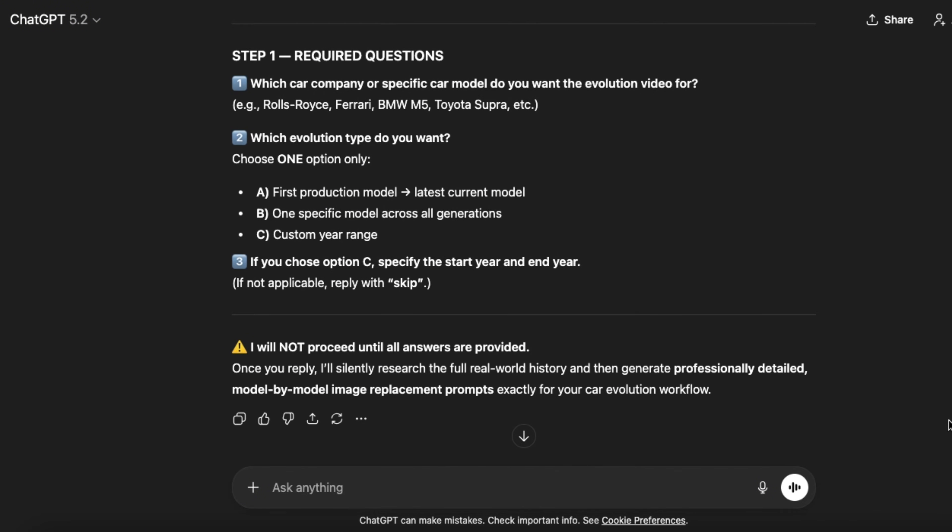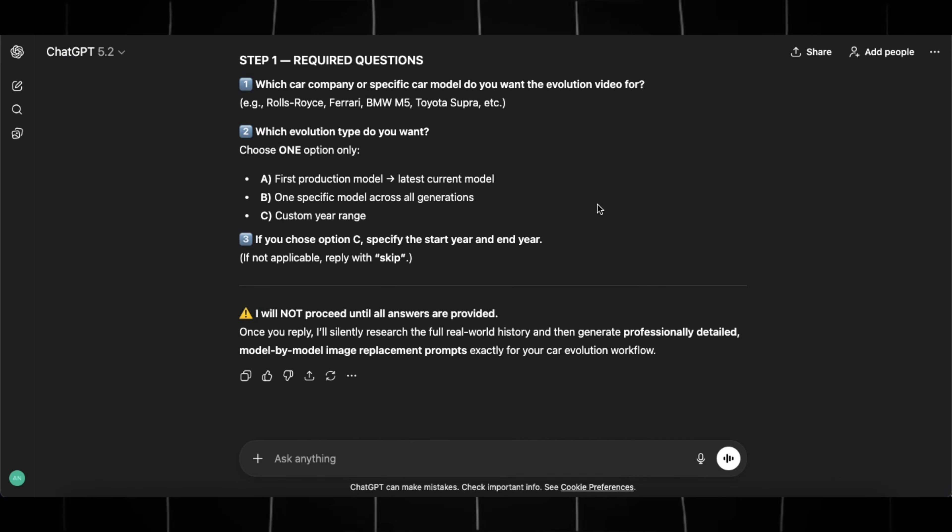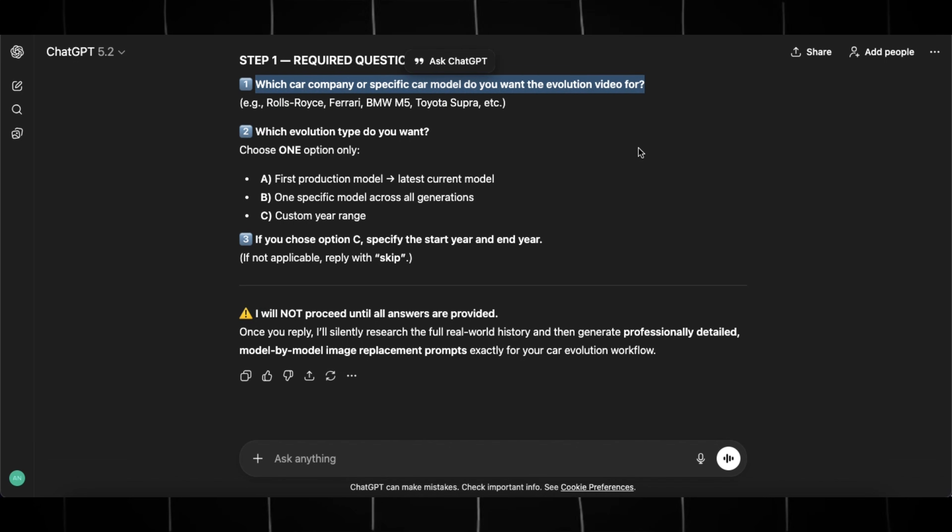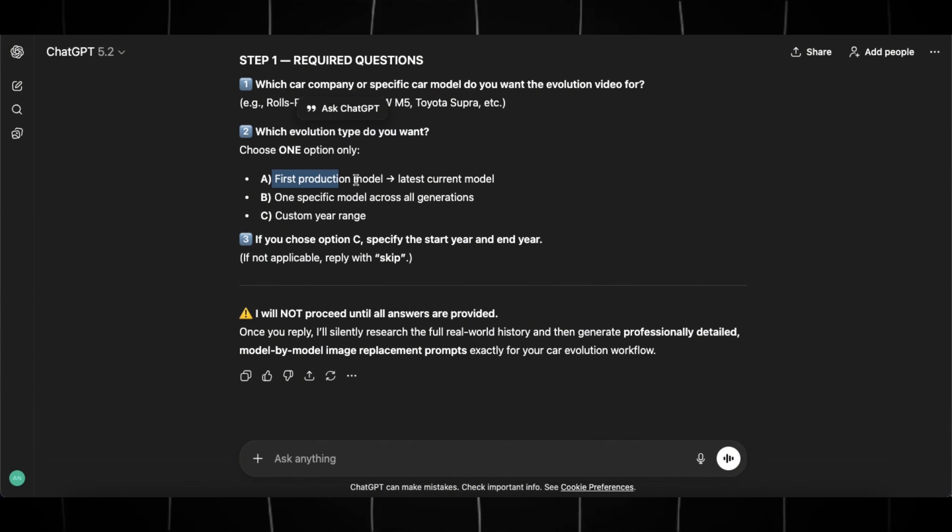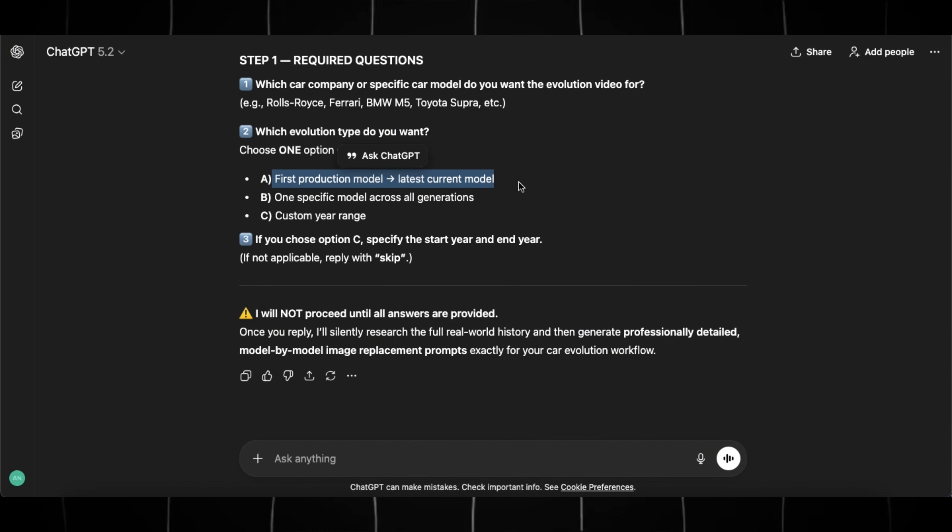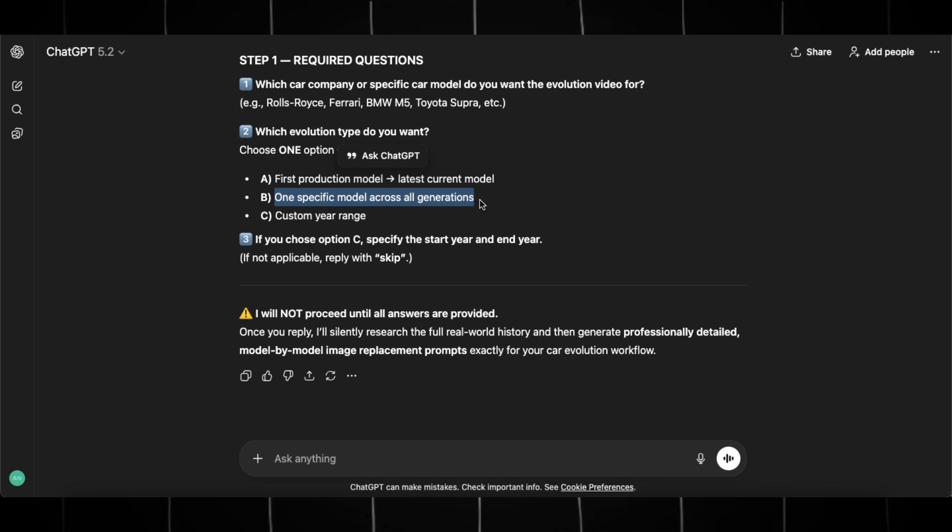ChatGPT will then ask you two questions. The first one is, what car brand or specific model do you want the evolution video for? And the second question gives you three style options to choose from. The first option will generate prompts for the entire history of the brand, from the very first car to the latest one. The second option focuses on a specific model.